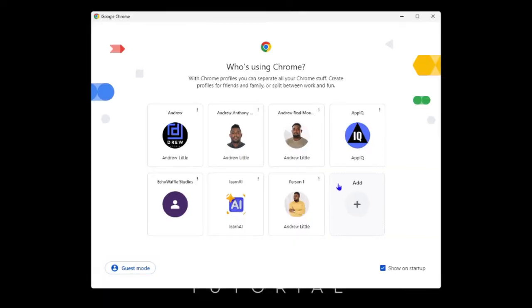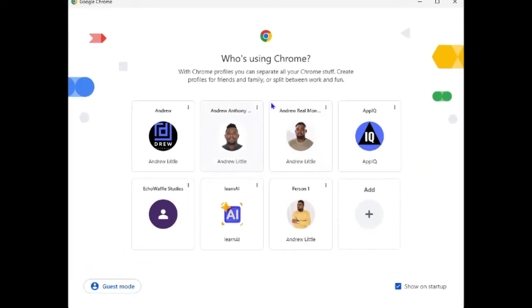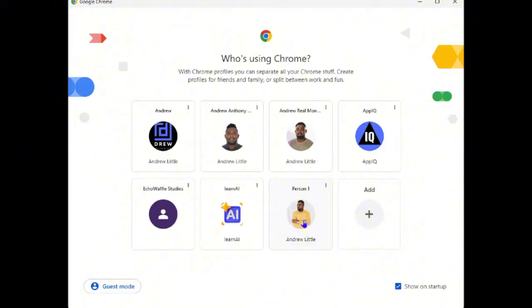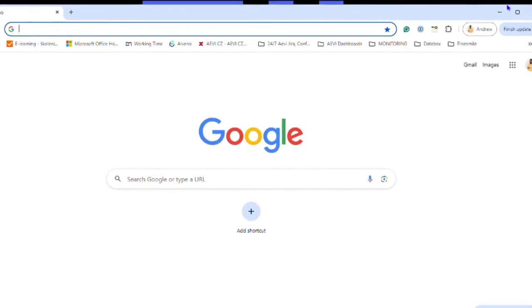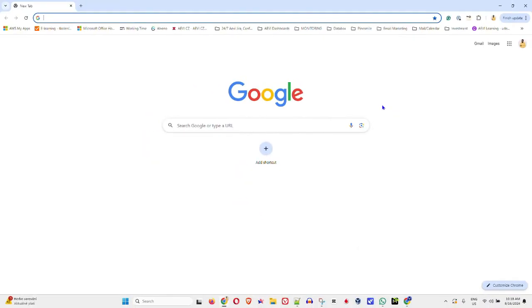You just need to select your account if you have multiple accounts, or it will just open up normally like this. Now once it opens, you can do this two ways. If you're using, for example, a Windows computer, you can press Ctrl+Shift+T.